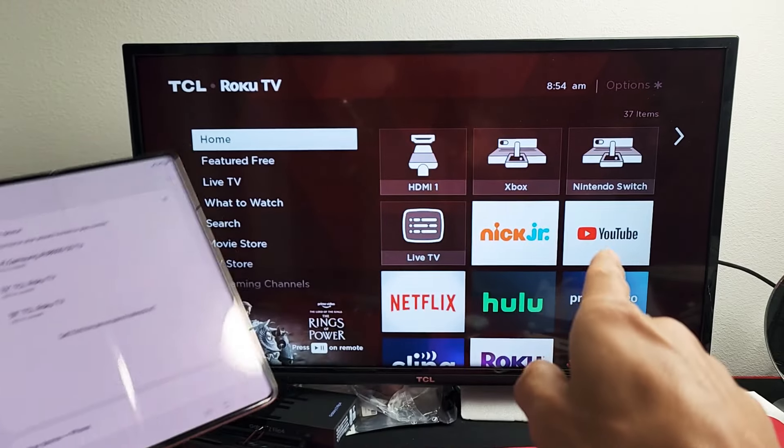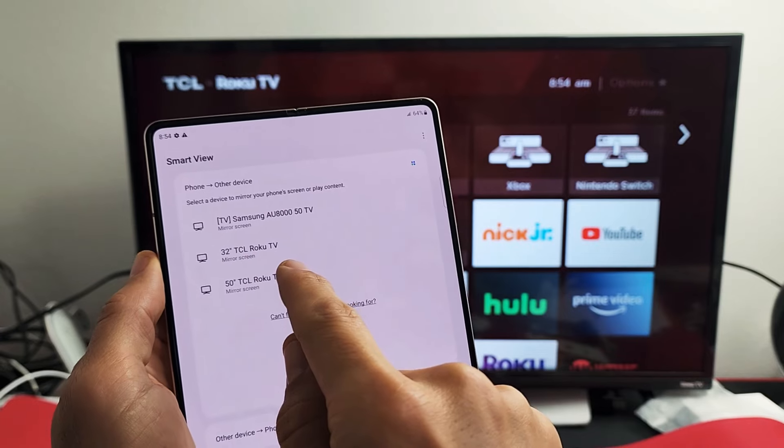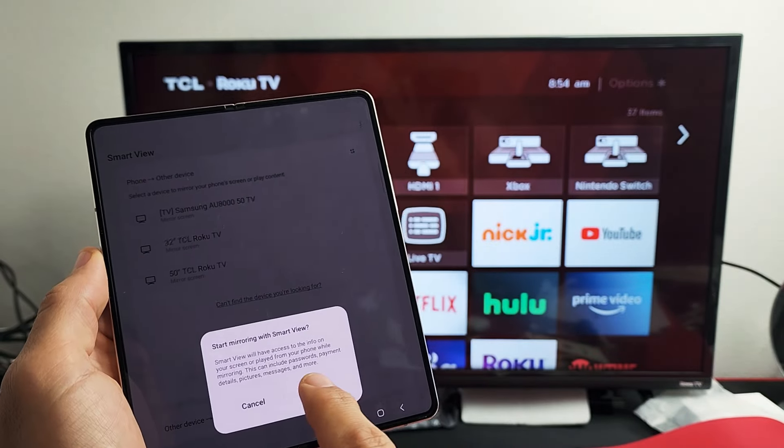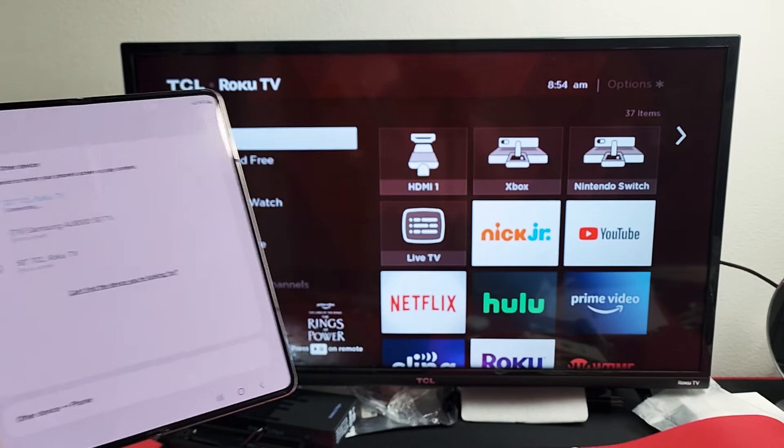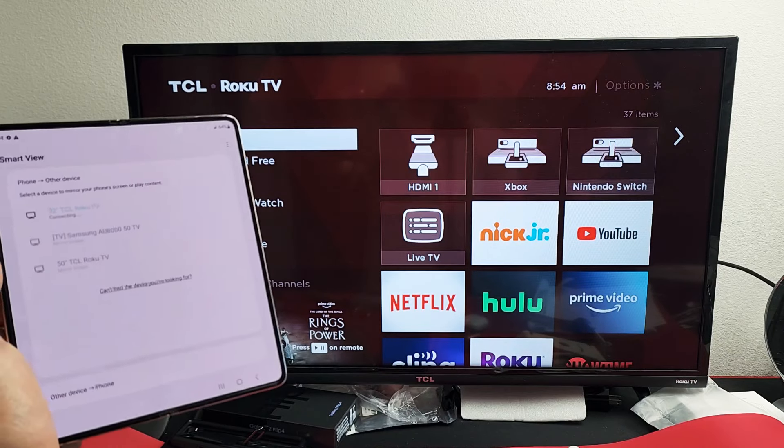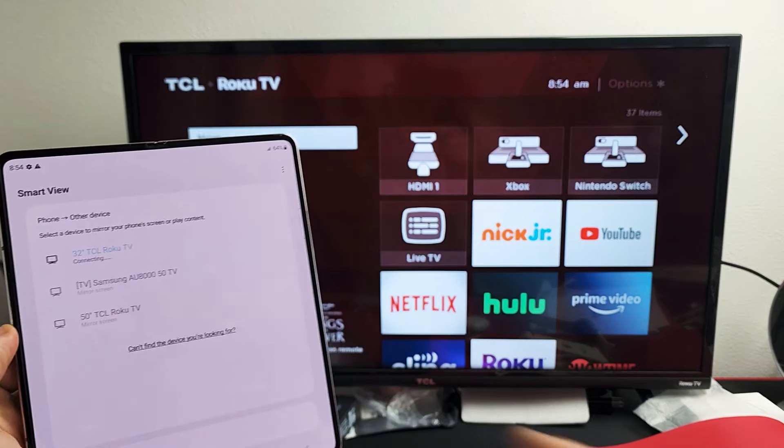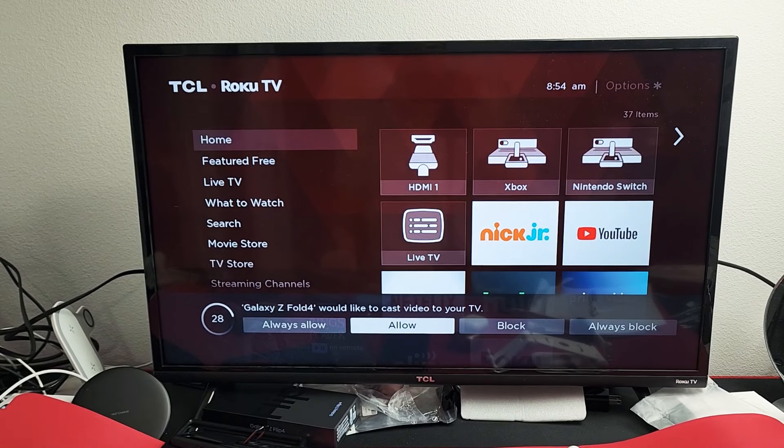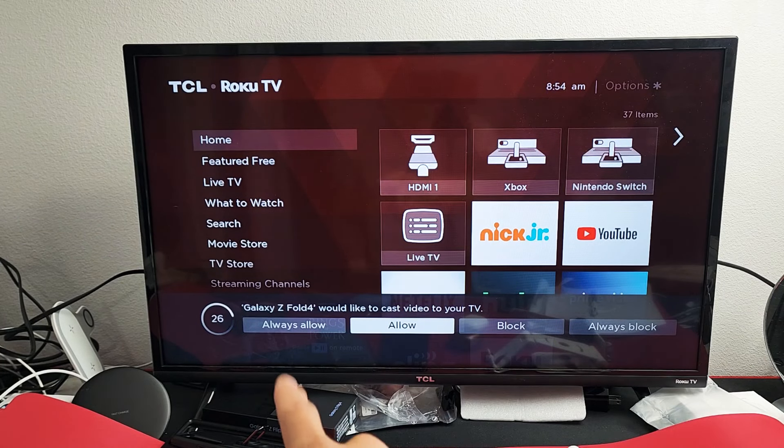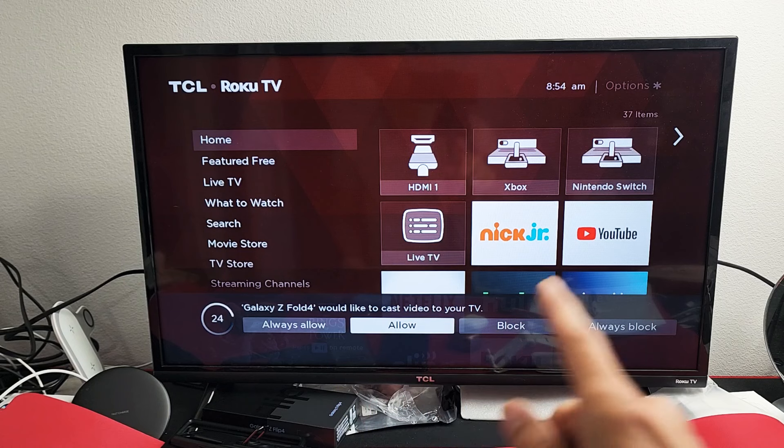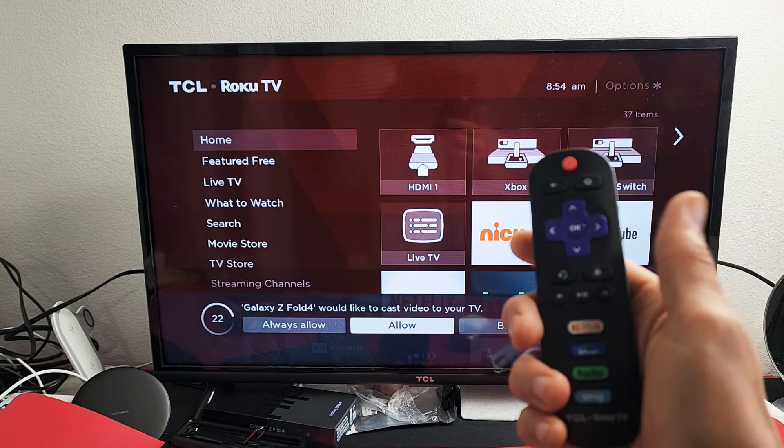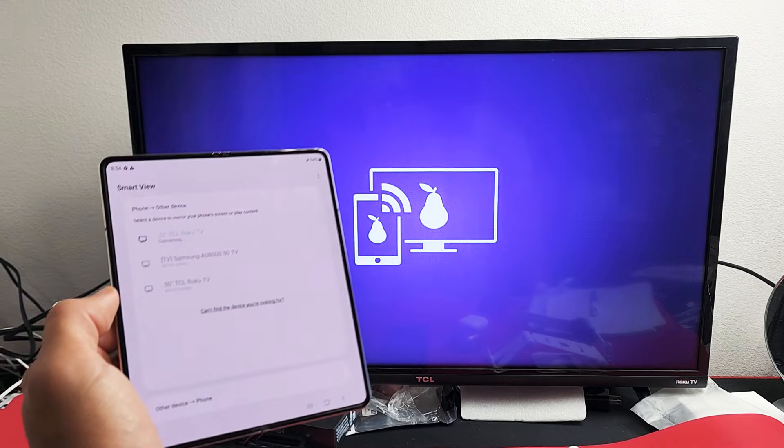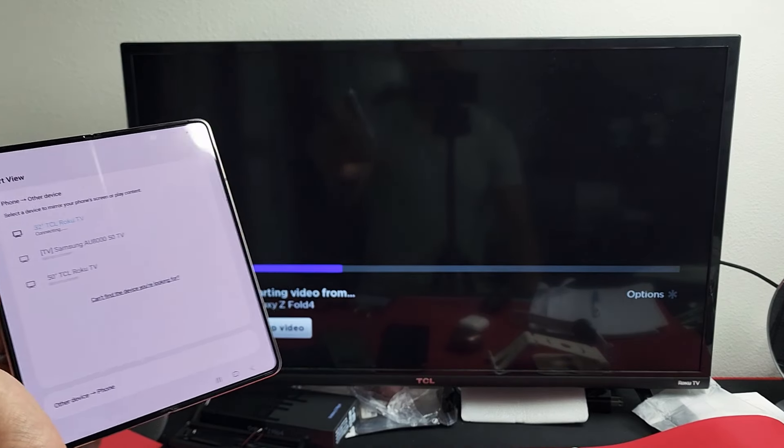Now, this is the first time I'm connected to this TV, so I'm going to tap on 32-inch TCL Roku TV. The first time you do this, you should get some kind of message down here. It's trying to connect. Oh, there's a message down there that says Galaxy Z Fold 4 would like to cast video to your TV. Grab your original remote and then click on OK, and give it one second here.